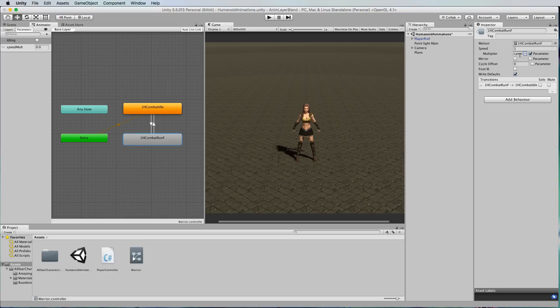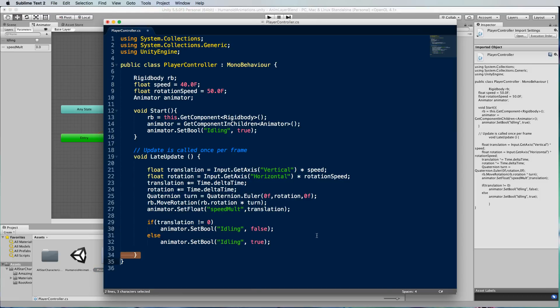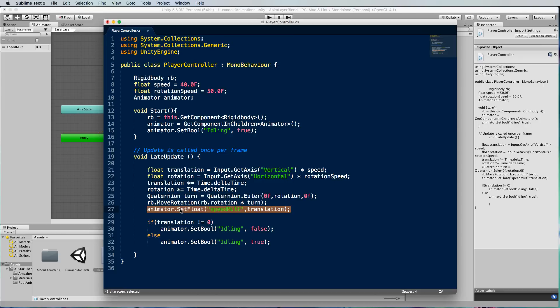That speed molt value you might have noticed back in the code is affected just here. So the amount of translation is also telling the animation how fast to run so as the character speeds up the running animation will also speed up.